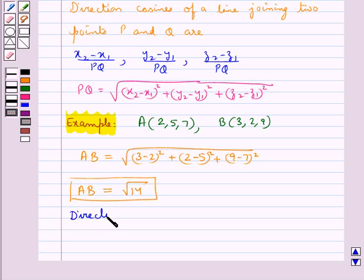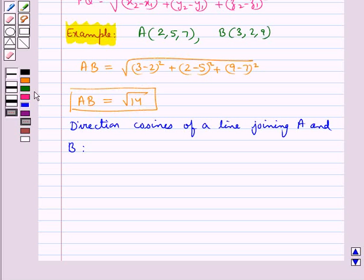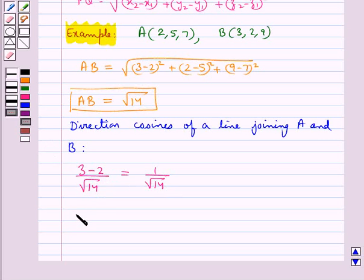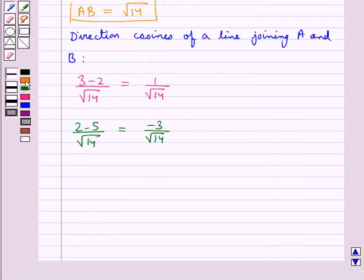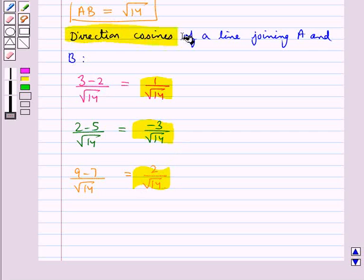The direction cosines of the line joining points A and B are given by: x2 minus x1 upon AB, which is equal to 1 upon square root 14; then y2 minus y1 upon AB, which comes out to be minus 3 upon square root 14; and z2 minus z1 upon AB, which is equal to 2 upon square root 14. So 1 upon square root 14, minus 3 upon square root 14, and 2 upon square root 14 are the direction cosines of the line joining points A and B.